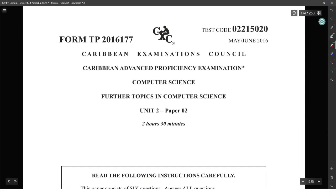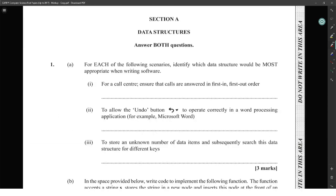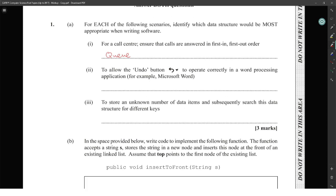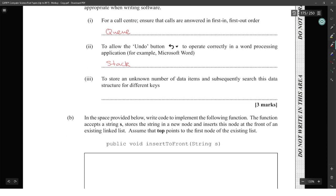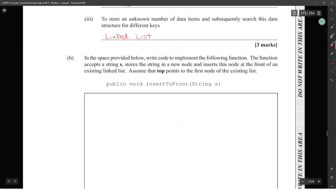This is 2016 major unit 2K. For each of the following scenarios, identify which data structure will be most appropriate. When writing software for a call center to ensure calls are answered first in first out, this would be a queue. To allow the undo button to operate correctly in a word processing application, that would be a stack. To store an unknown number of data items and subsequently search for different keys, that would be a linked list.